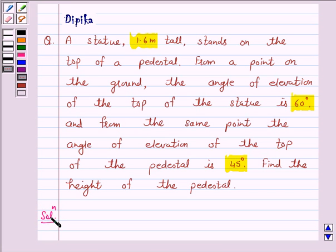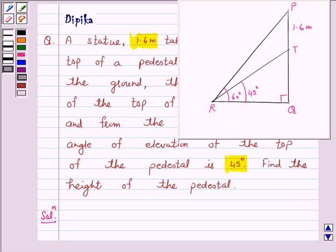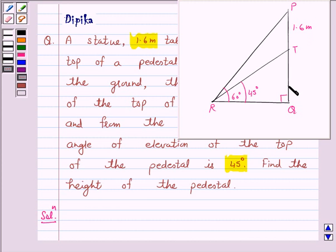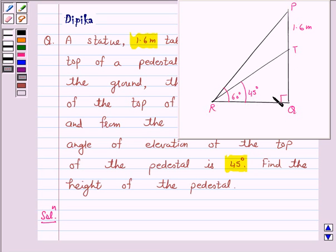Let us first draw a simple diagram to represent our problem. In this diagram, PT represents the statue which is 1.6 meters tall, and PQ represents the pedestal. The angle of elevation of T from R is 60 degrees and the angle of elevation of P from R is 45 degrees.